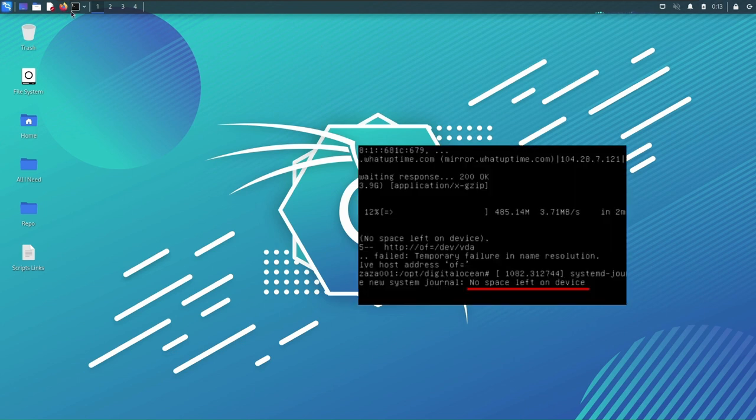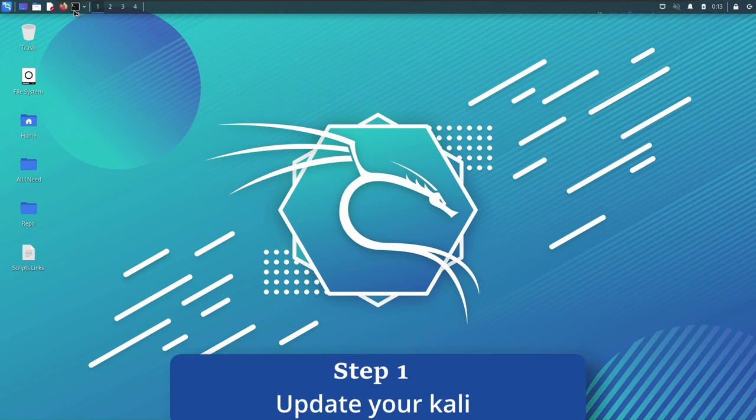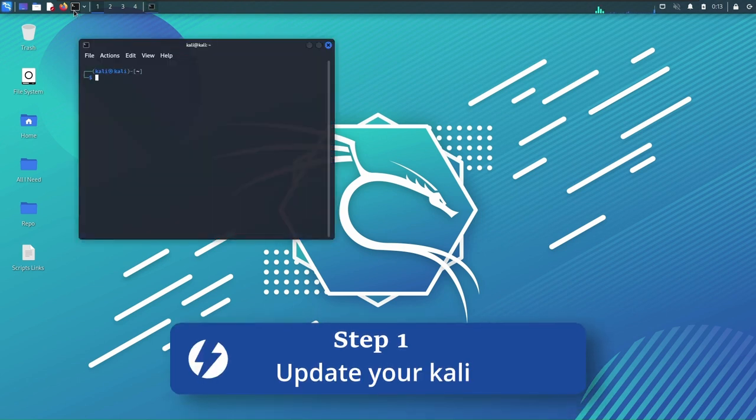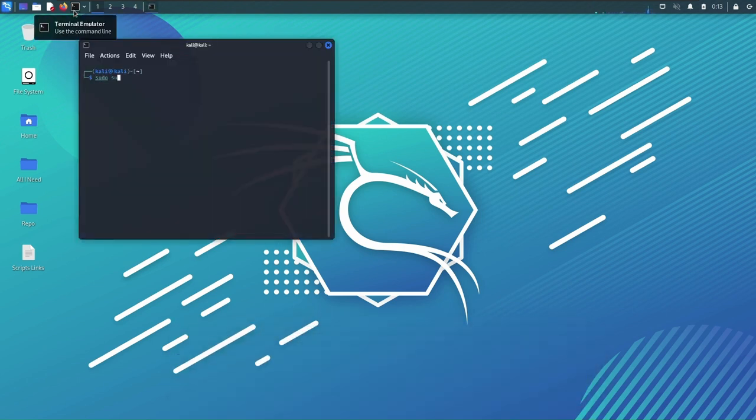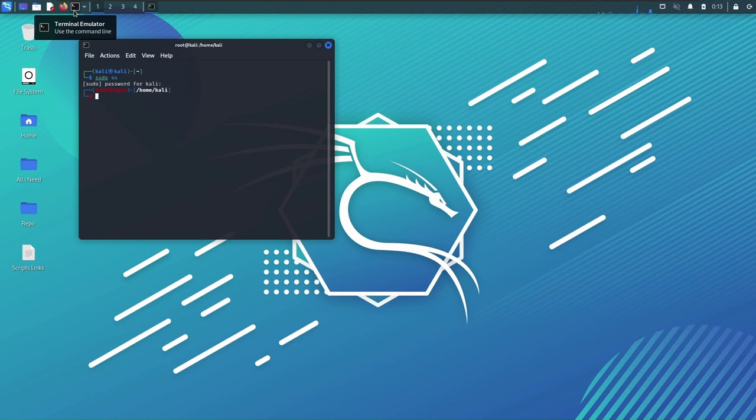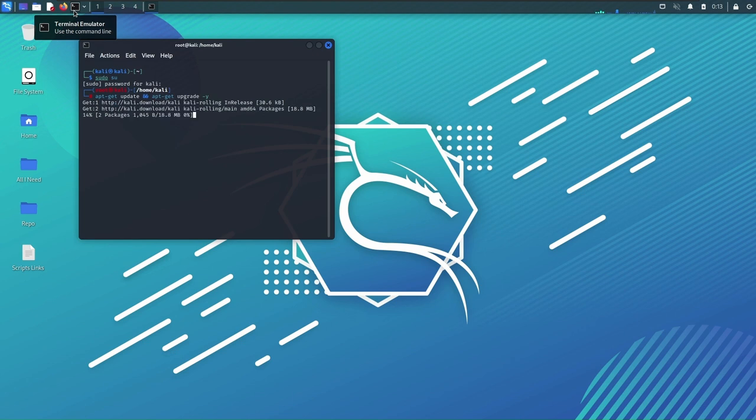To get started we'll open our terminal and type sudo space su and type my password here. The reason I do that is to permanently go into root mode, and I'll type this command here. Slash y means yes to all the questions they're gonna ask us.